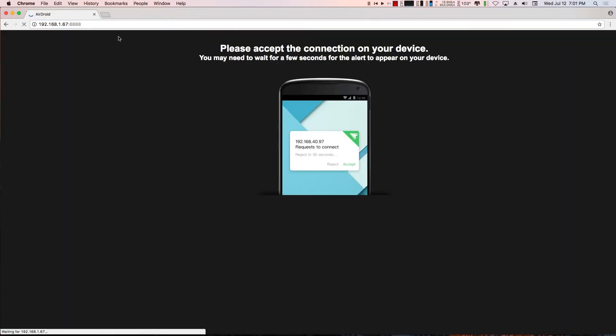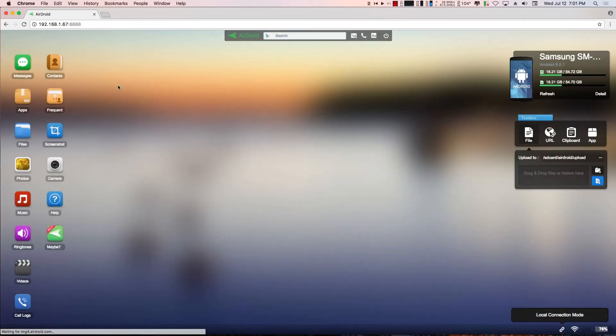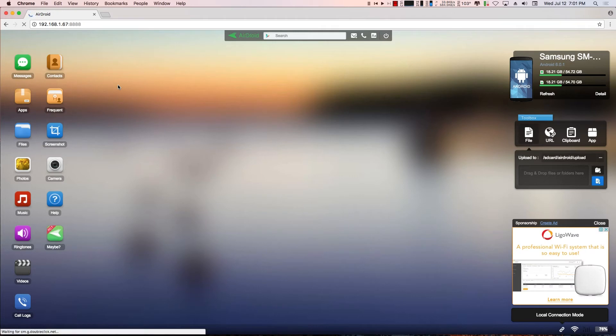When you do that, you'll see the message: please accept the connection on your device. So on your Android phone, you want to hit the accept button. Once you do that, you're now connected to your phone.